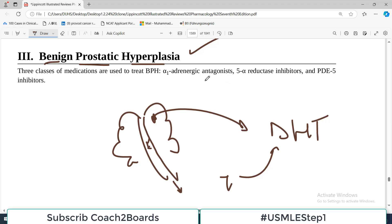The first class is alpha adrenergic antagonists.